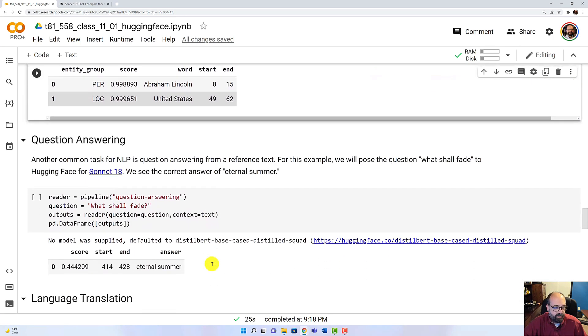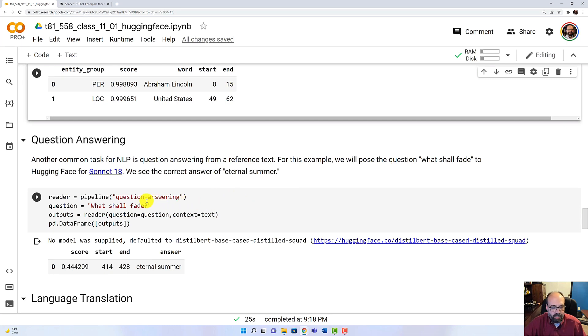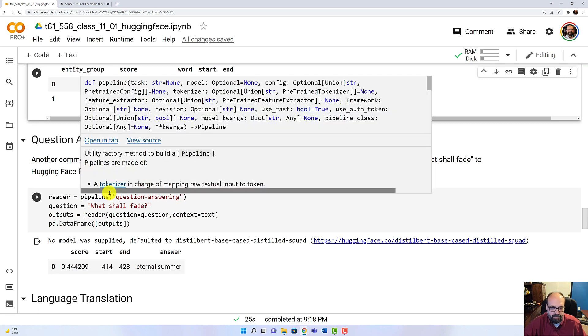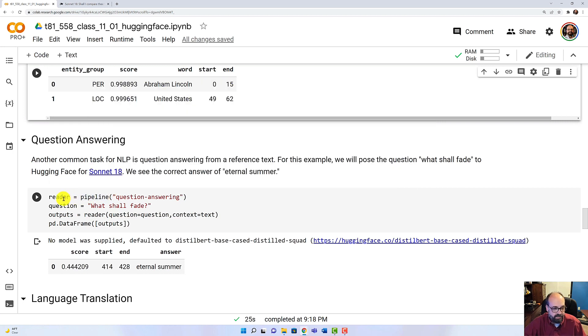This one's pretty amazing. Question answering. This just makes you think that the singularity has arrived. So I use the sonnet from William Shakespeare. I use the question answering neural network that was trained in Hugging Face. And most of these neural networks that we're making use of, they're either BERT or the GPT. Both of those are advanced natural language processing trained models that you can fine-tune to particular tasks of your own or use them out of the box.